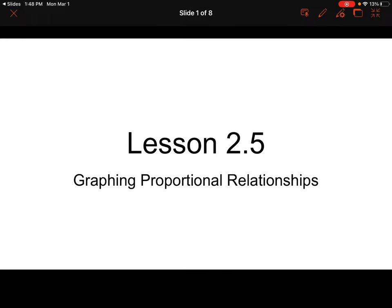Hello class. Today we're going to be going over lesson 2.5 and we're going to be dealing with graphing proportional relationships. We're also going to be looking at graphs and deciding if they are proportional and what equations we can write using those graphs.